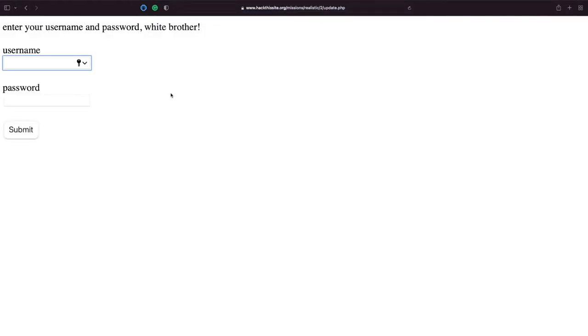Lovely. So we can see we have a login page. Now to me this suggests we're either going to have to brute force the page or there's going to be some sort of SQL vulnerability that allows us to bypass authentication.